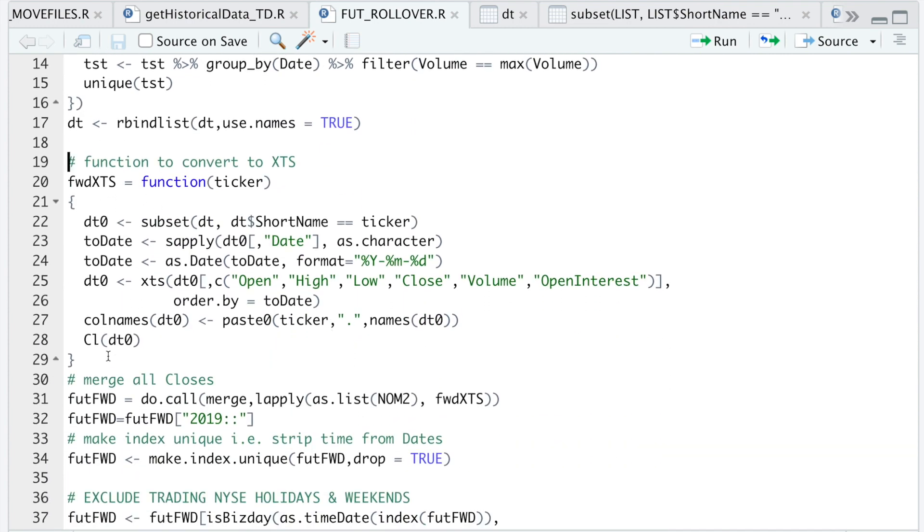If we go back to our script, this function will convert all of the futures contracts into an XTS object. I'm only going to extract close, but you can adjust this accordingly depending on what you're trying to do. I'll go ahead and run this function.